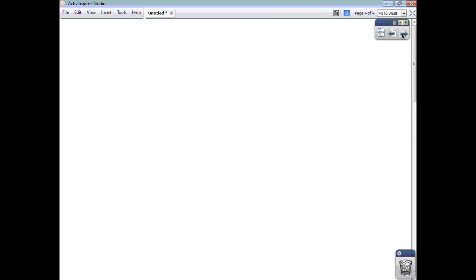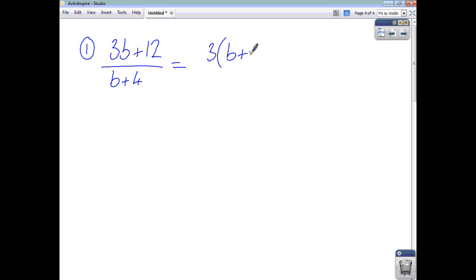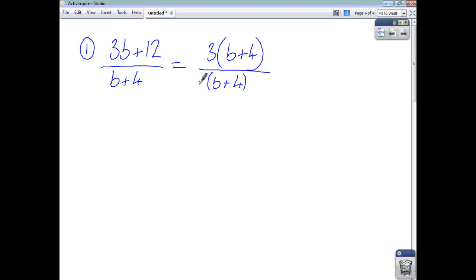Sometimes what cancels out isn't just a number or a letter, but a whole algebraic expression. For example, 3b plus 12 divided by b plus 4: factorising the top gives 3 times b plus 4. You've got b plus 4 appearing top and bottom — it's a factor in both. The whole expression cancels out, leaving you with 3 over 1, which is just 3.